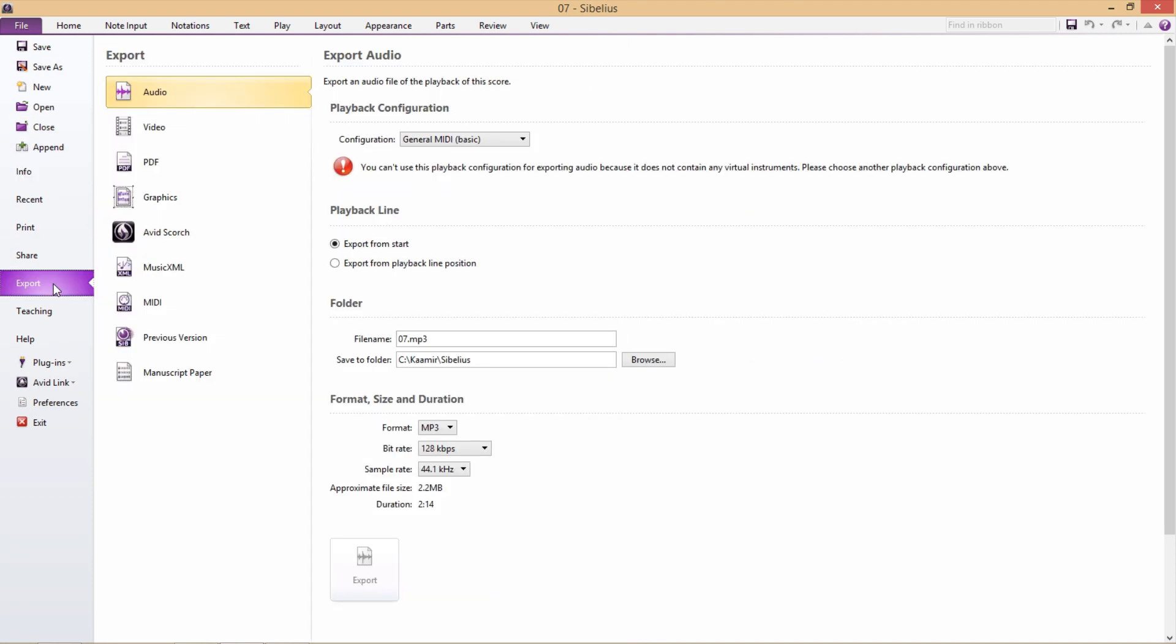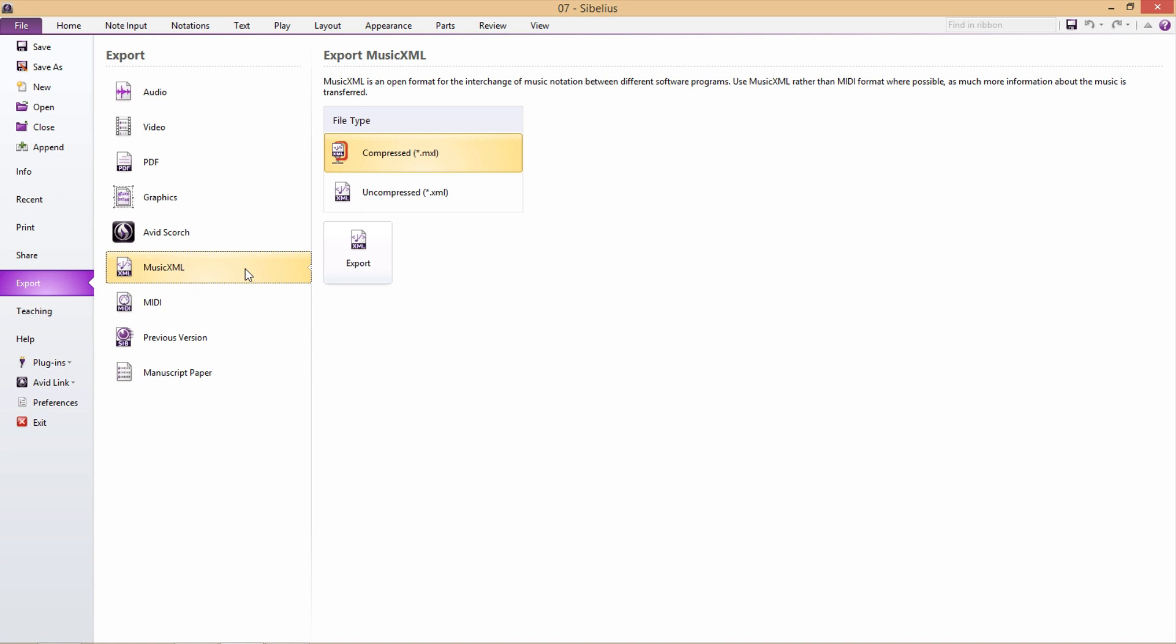And then under the list of export options, I select Music XML. And here I can choose to export as a compressed XML file or an uncompressed XML file. And the difference is in the file size. A compressed XML file is significantly smaller, about a twentieth the size of an uncompressed file. An uncompressed XML file is also much bigger than a regular Sibelius file, and can even get to as big as 30 to 40 megabytes for large orchestral works, which would be quite significant if you had a lot of them.